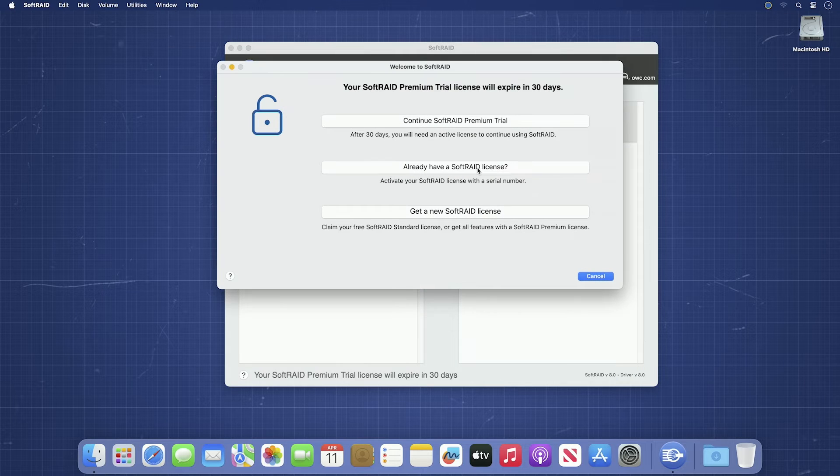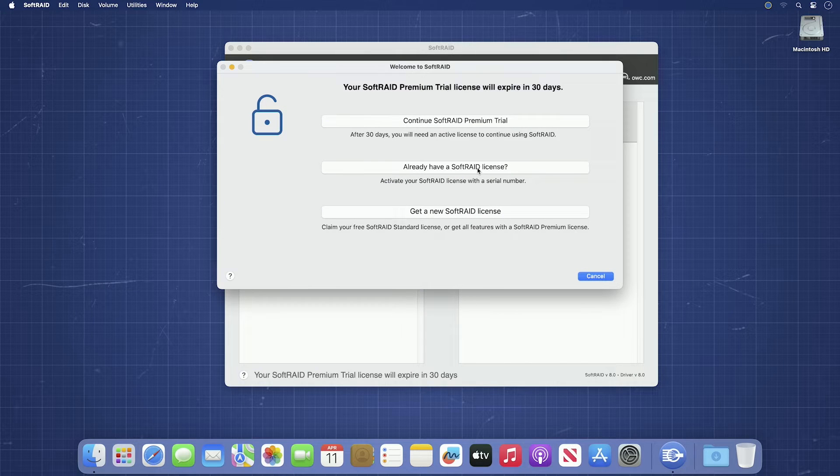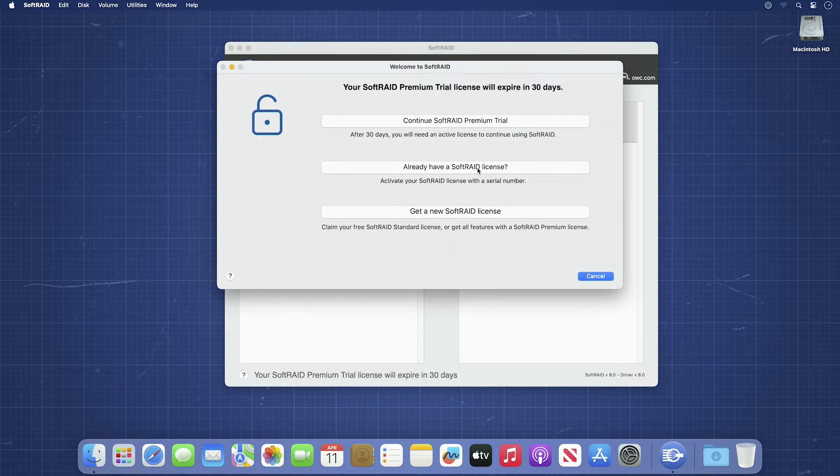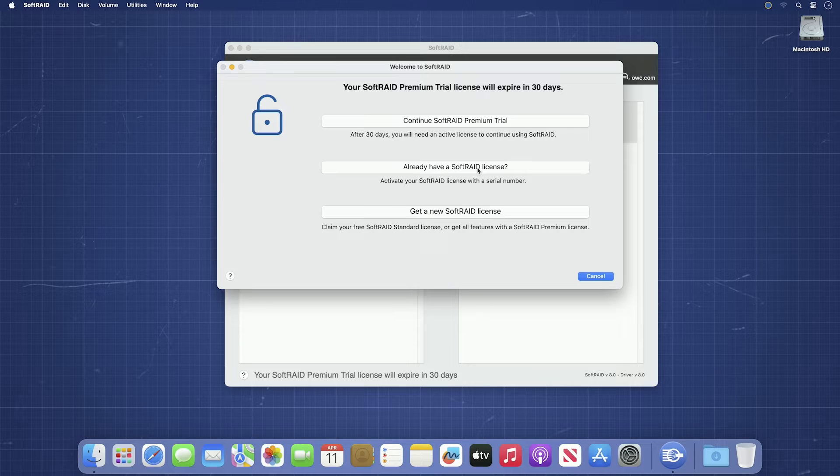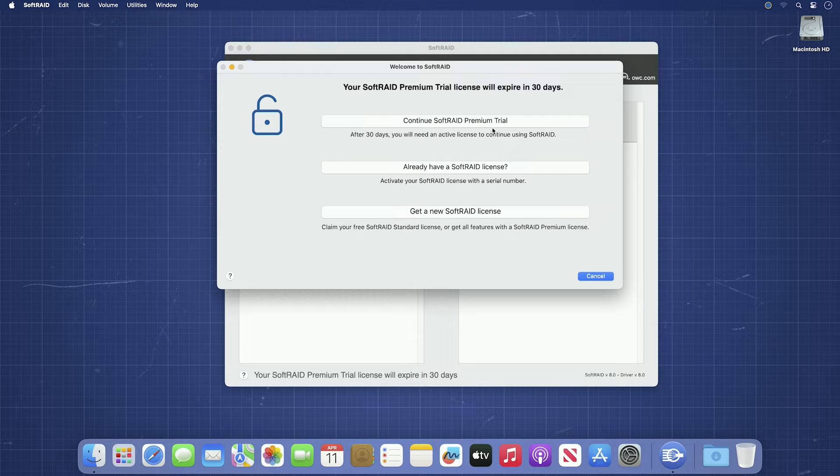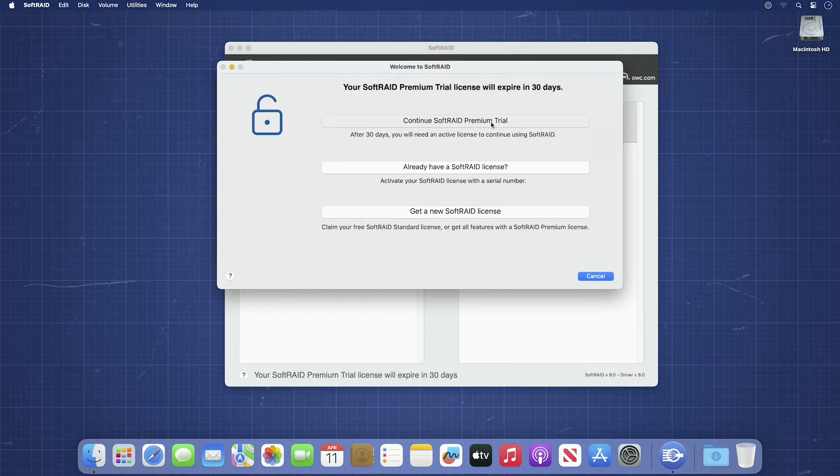You will then get a window asking for registration. If you have a SoftRAID license, you can click the middle button and you can register, which is covered in the next section. You also have the option to purchase a license or continue using SoftRAID in trial mode.